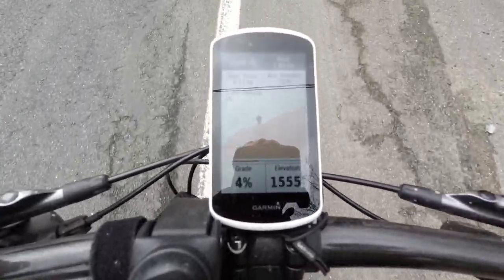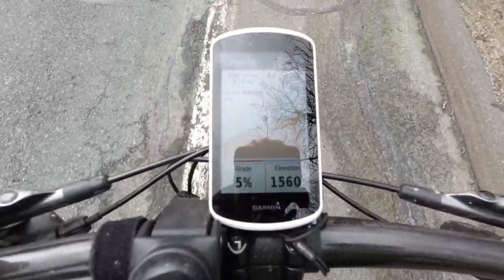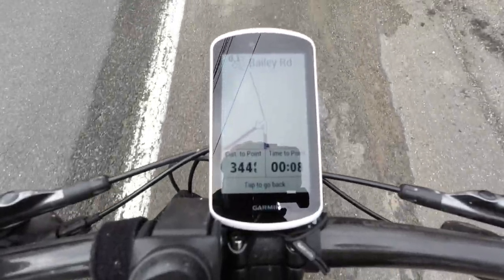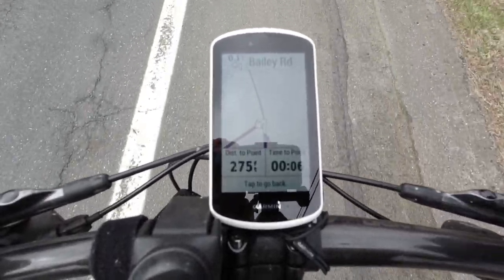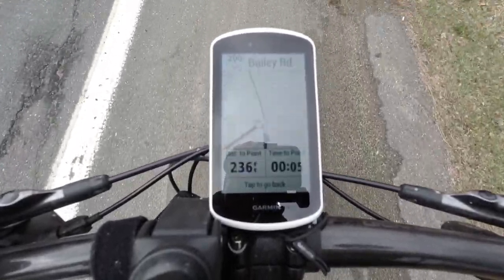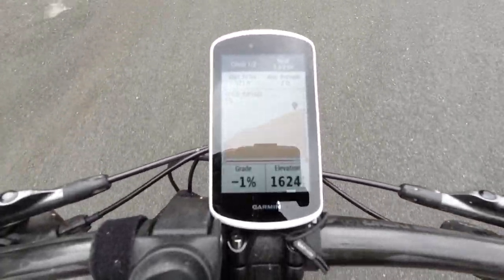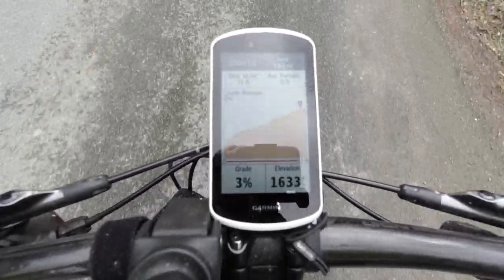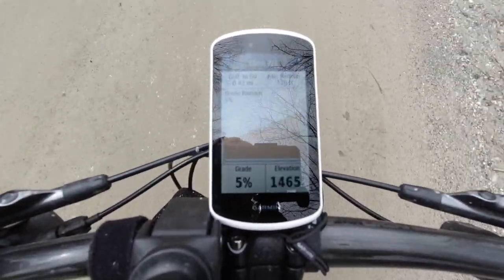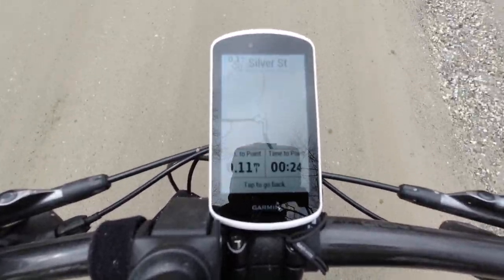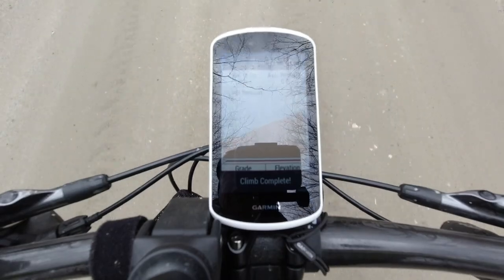If you were doing a century or a gravel grinder and you had the route plugged in, this would be invaluable — you'd know how many big climbs you had left and how far away they were. It's telling me I have to turn. Climb two of two — 500 feet to go. And the climb is complete. This is another fairly gentle climb, unfortunately — you can't see all the different colors. Climb complete, climb two of two. No more climbs on this ride.